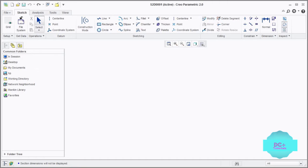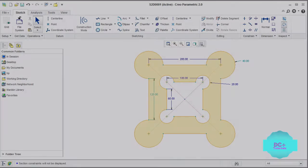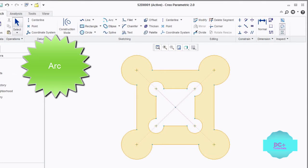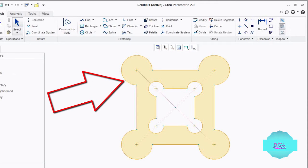Let's continue with the 2D sketch. We have completed the 2D commands, now let's make this drawing for practice. Links are mentioned in the description where you can download this sketch. In this sketch we will use the rectangle command as well as the arc command. You can start the sketch anywhere as per your convenience — we will start with this rectangle and then draw this arc.